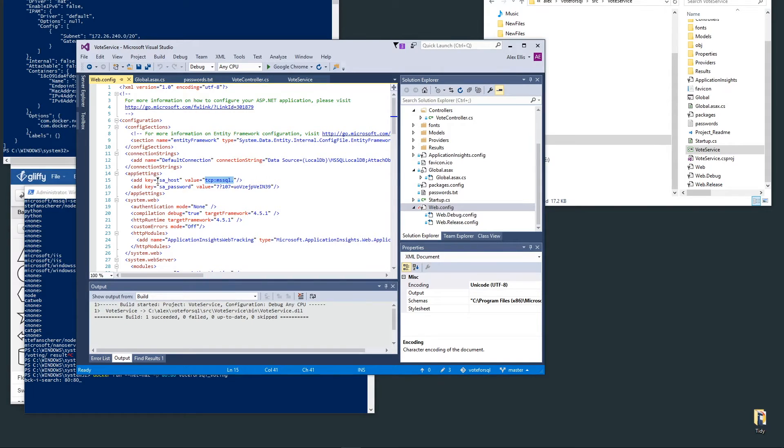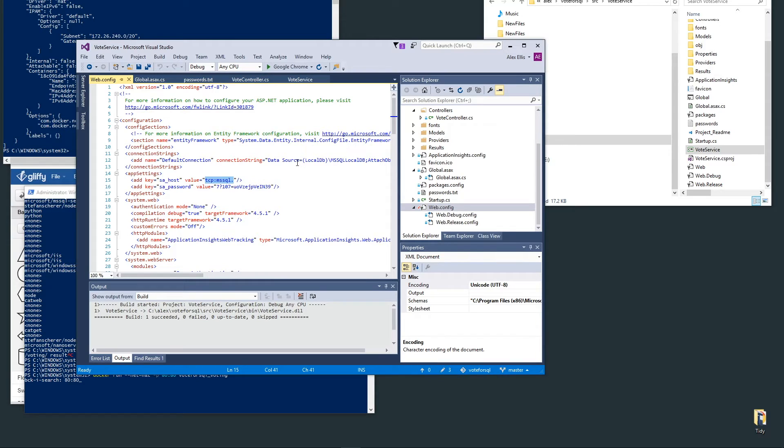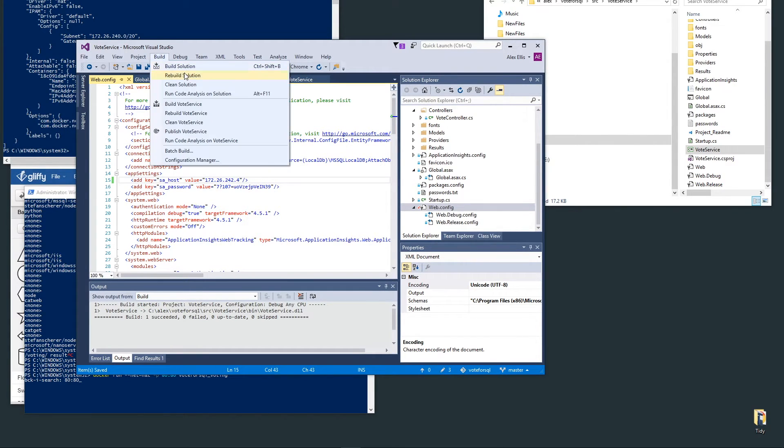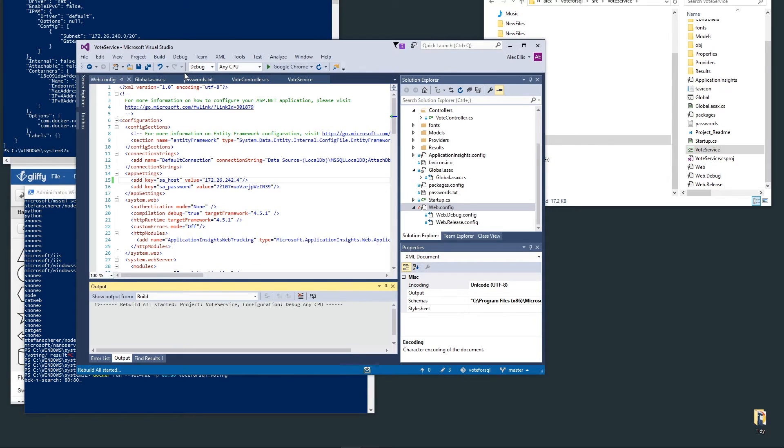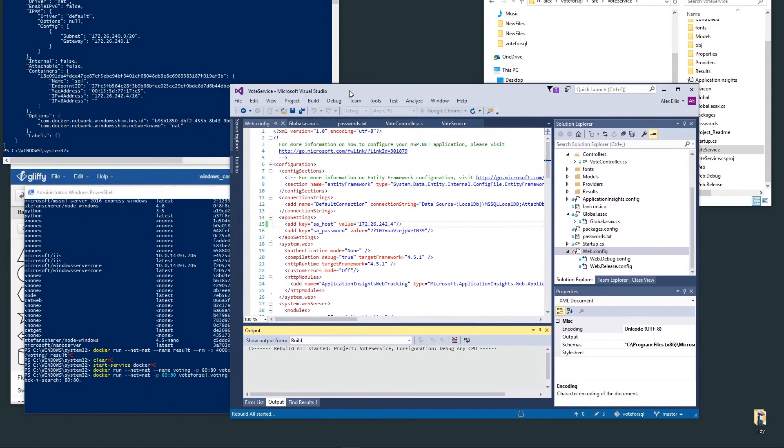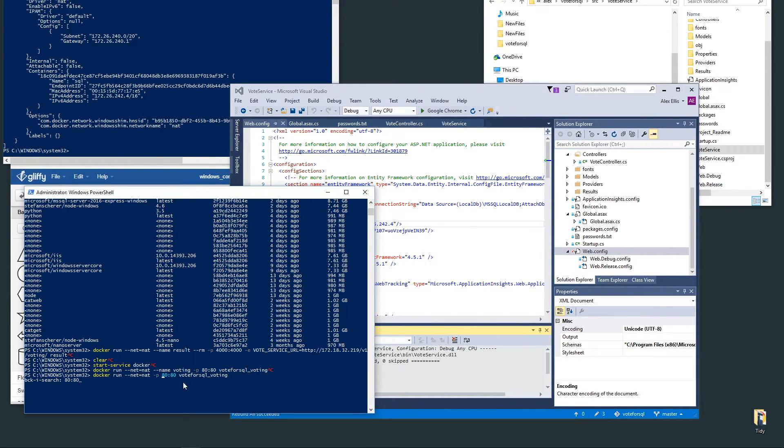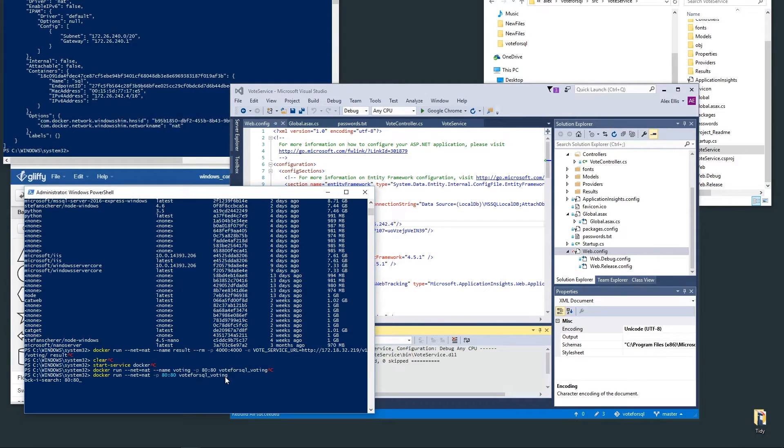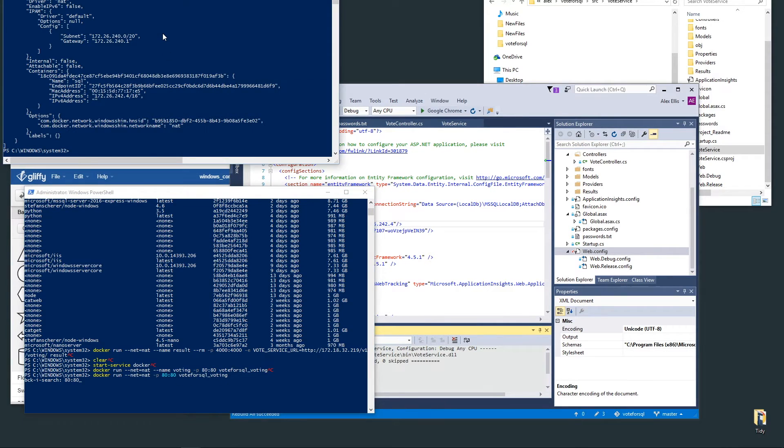In theory, putting the host of the container name should be enough if they're on the same network, but for right now I'm going to rebuild this code with the IP address hard-coded. Let's go into the directory.